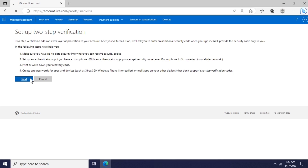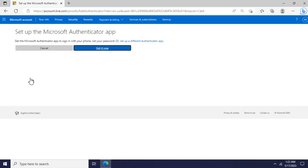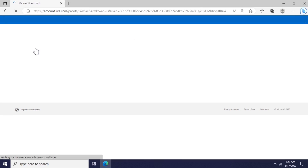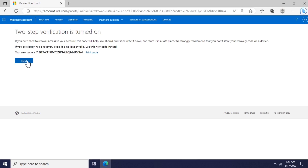Read the descriptions and press Next. Since we would like to receive two-factor authentication codes on the email address configured previously, skip the Authenticator app. Two-step verification is now turned on. It means that you'll need to enter the code sent to your email address along with your password when signing in.